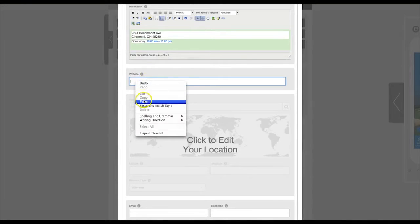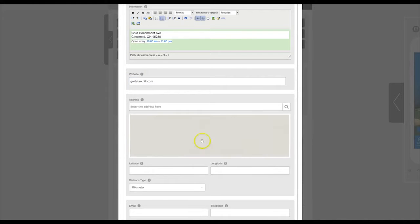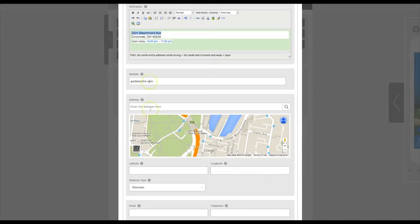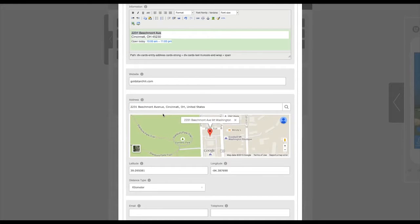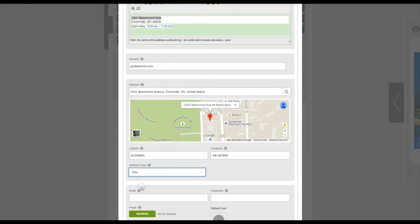Enter the website URL here, and then click here to edit the location. Simply enter the address, and the Google Maps system will find the address for you. Click on the address, and then select your distance type, kilometers or miles.